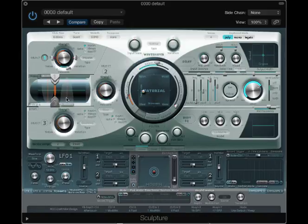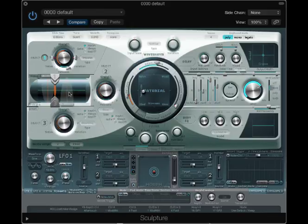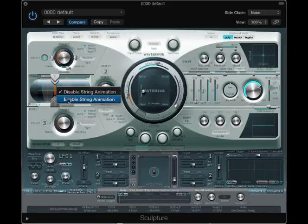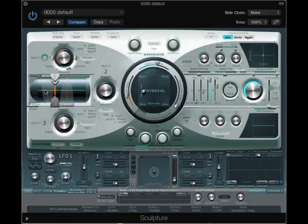Now, an interesting additional animation feature to this software is if you right-click or control-click on the Mac over here under Enable String Animation, as you pluck the string, you'll get a little animation of what's actually happening with it.